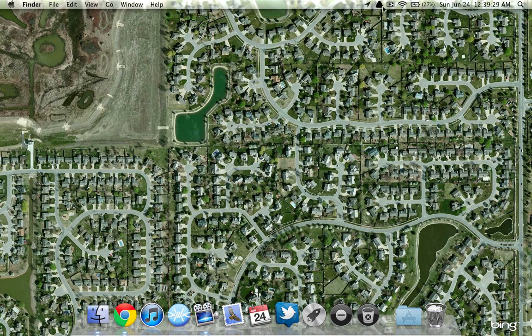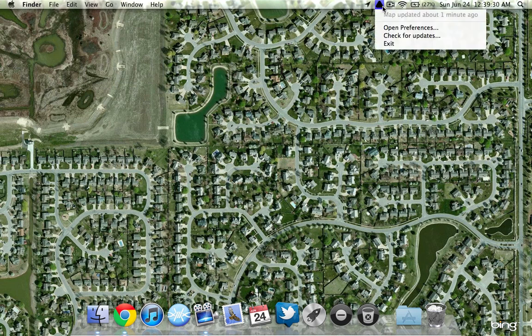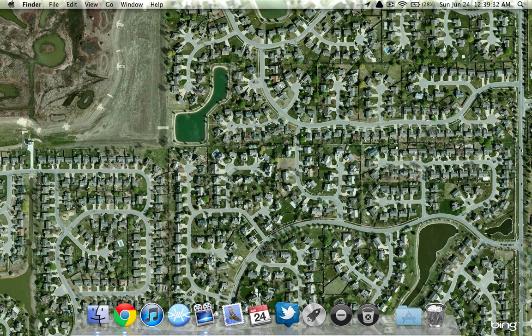I'm going to show you a really cool app called Satellite Eyes, and it's free. It finds your location and updates your desktop background as often as you want it to. So if you're kind of on the go, it'll just find you on a satellite map and put the picture right there.